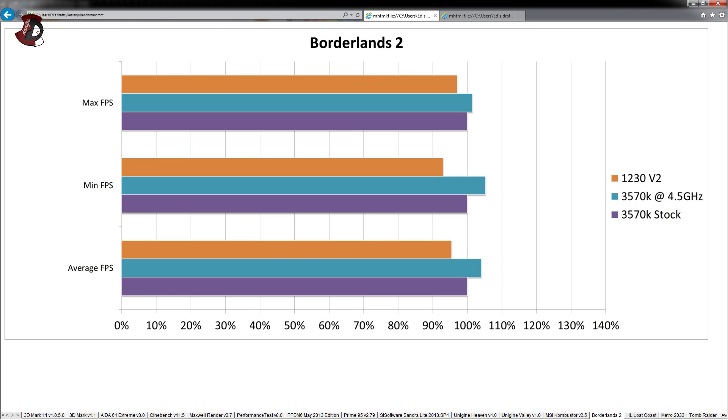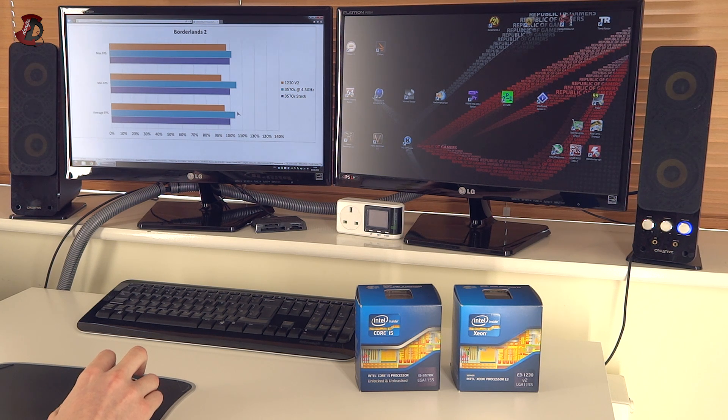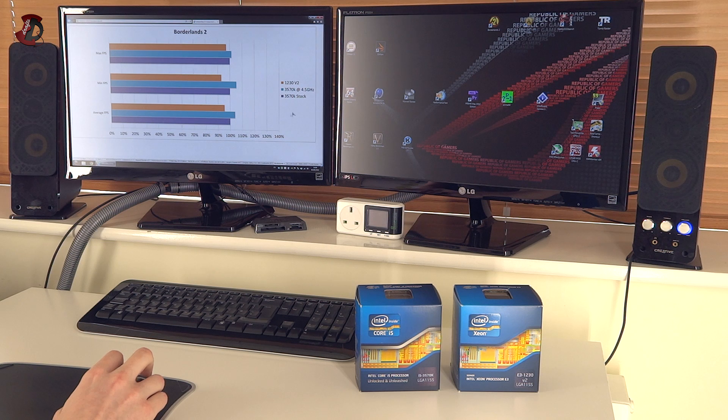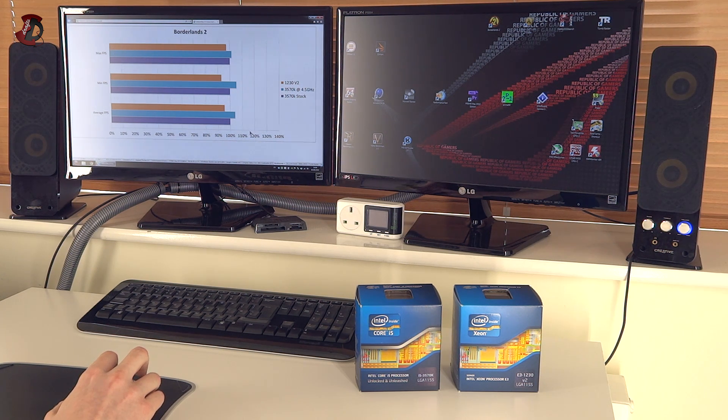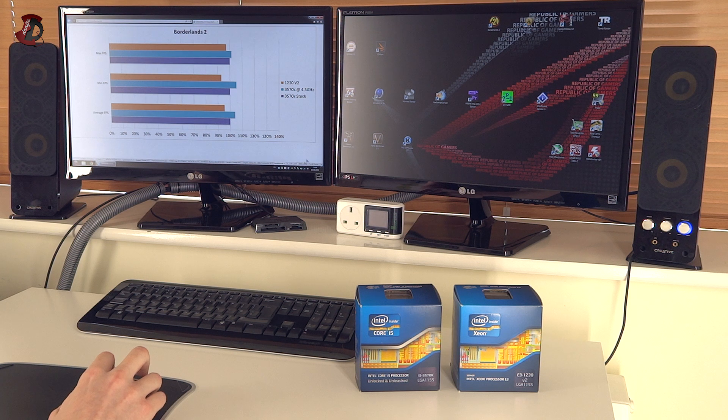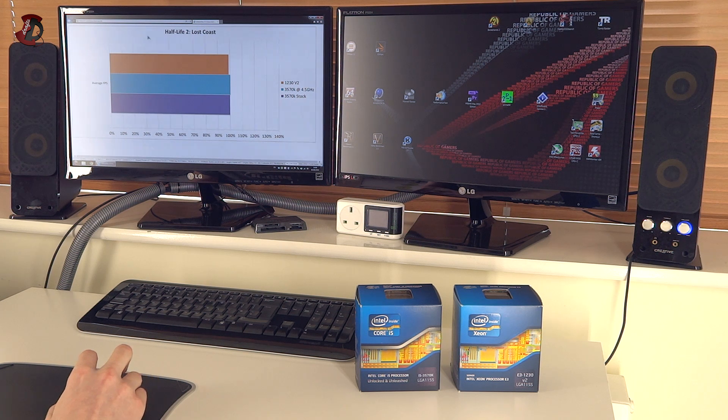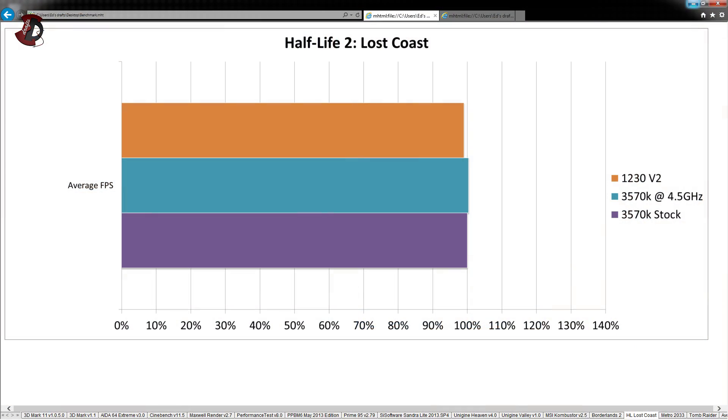And averages doesn't do any favors for 1230V2. However, it's not a huge difference. It might be 10% difference between overclock 3570K. But in terms of FPS, you won't be losing that much.